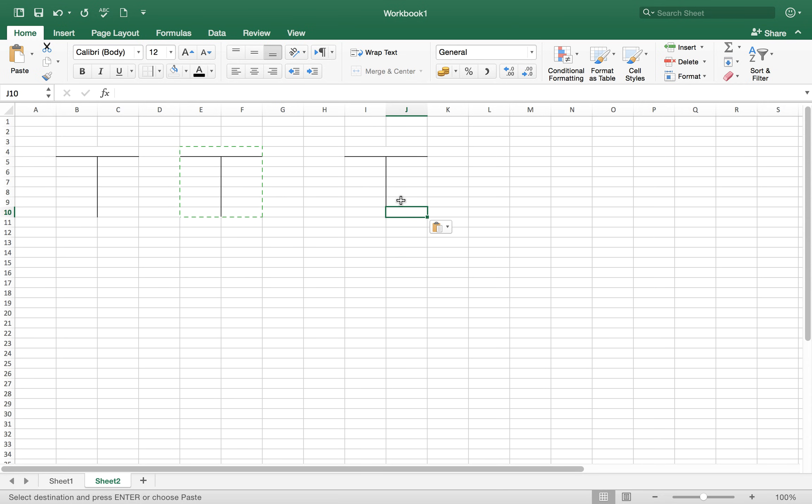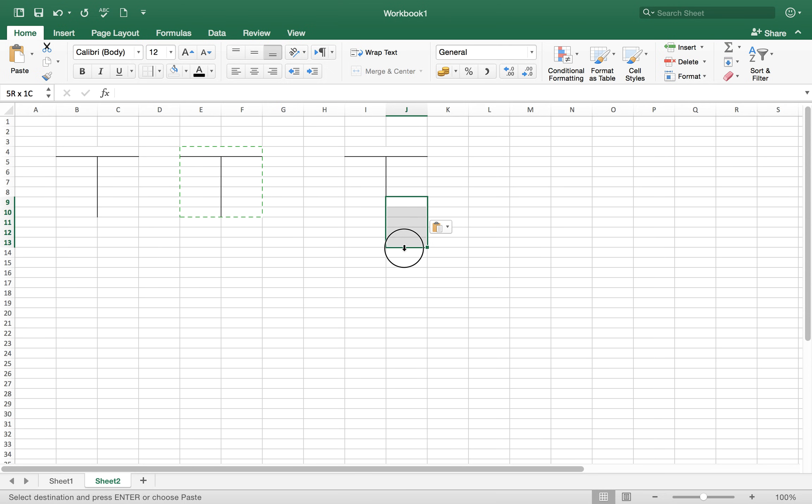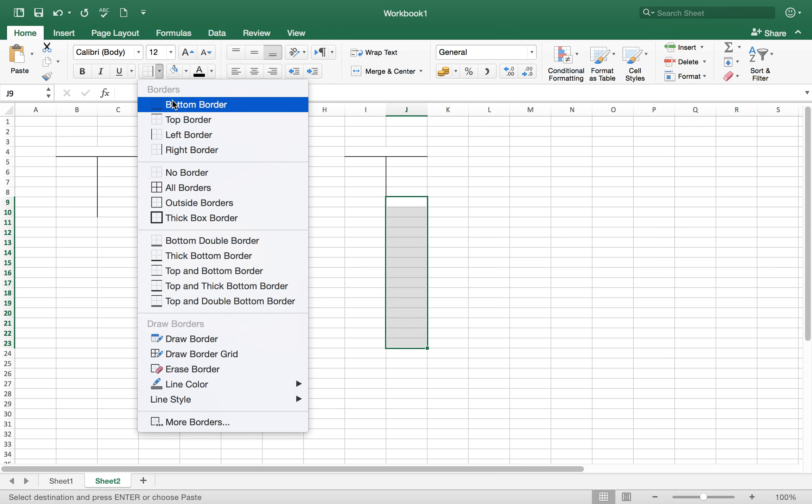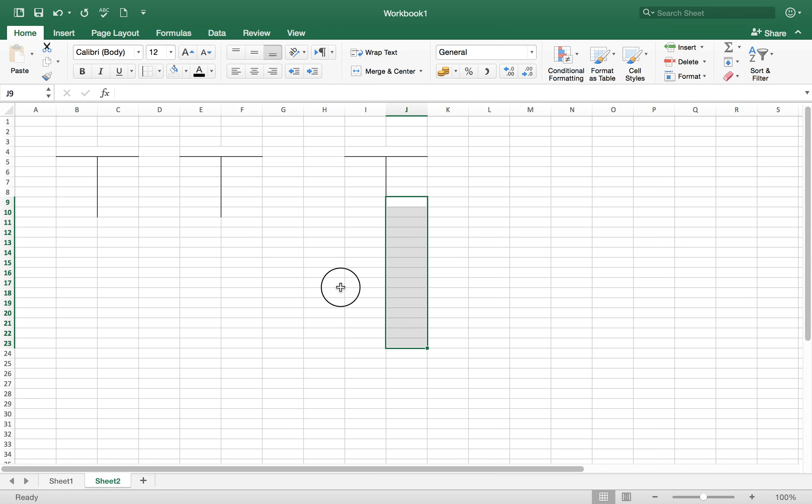Now if you want to make this T account a bit longer, just select the required cells. For example, you want to make it up to here, so select the cells and click on the left border. So now your T account is long enough. By this way you can make your T account longer and you can create T accounts by just copy and paste.